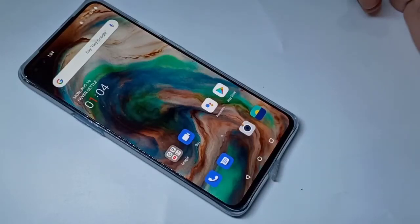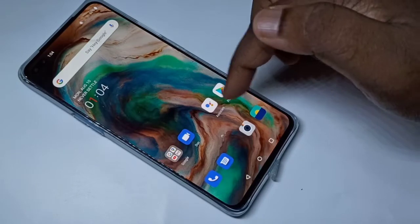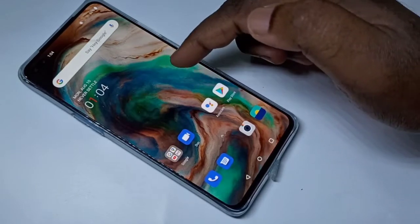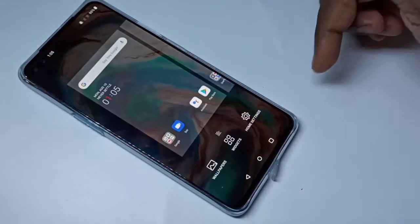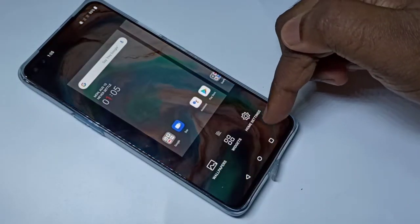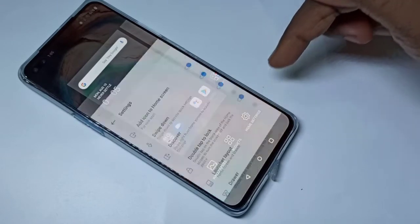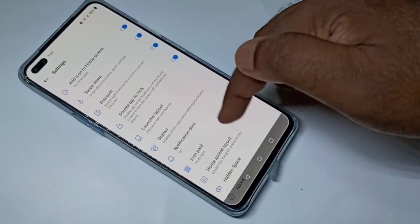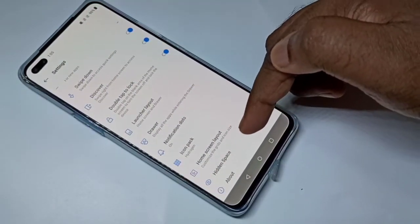Hi friends, this video shows how to lock apps. On the home screen, tap and hold, then select Home Settings, then select Hidden Space.